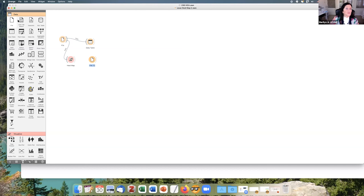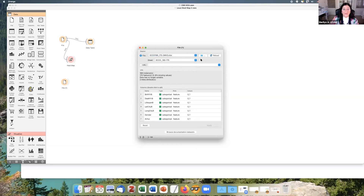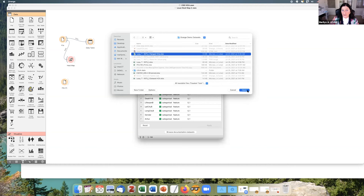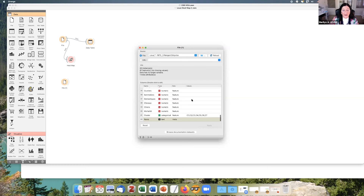In Orange, I open the File widget and load the ranged dataset. I check that all data is numeric. When you go to the data table in Orange, you can have numeric or categorical data. Here I have it configured for a clustered heat map. Let me now walk through the workflow step by step.